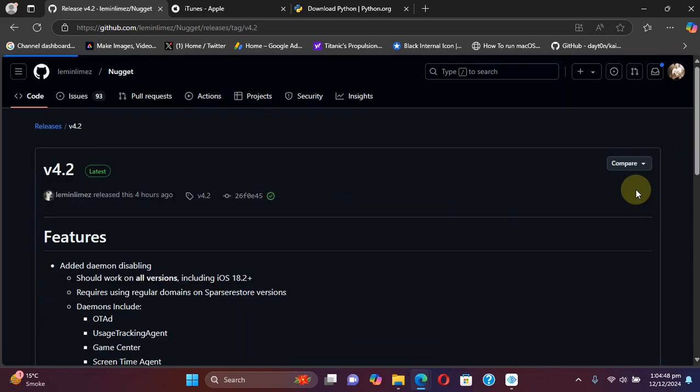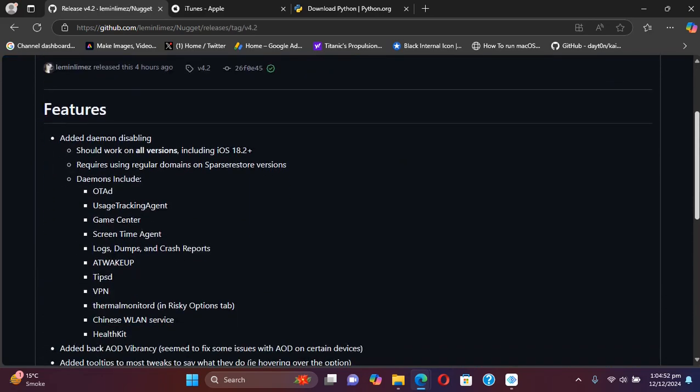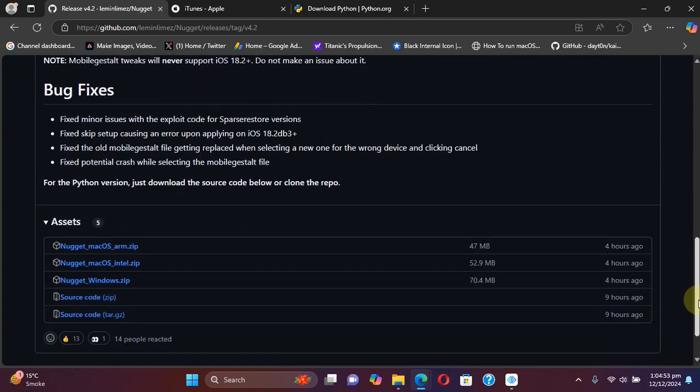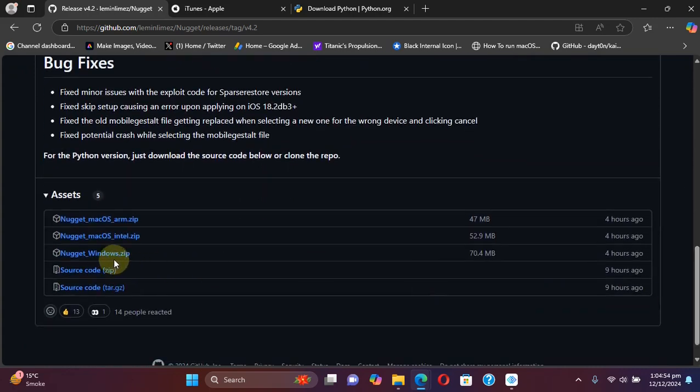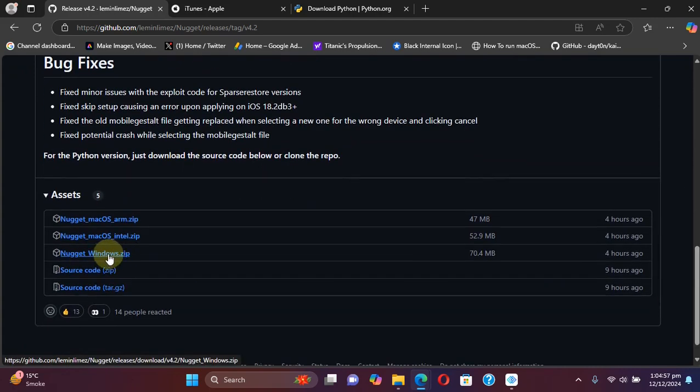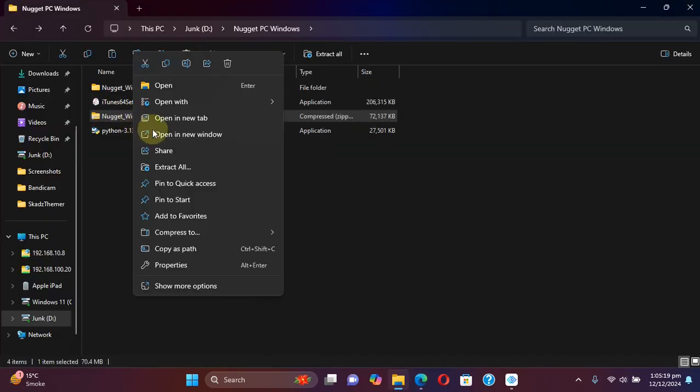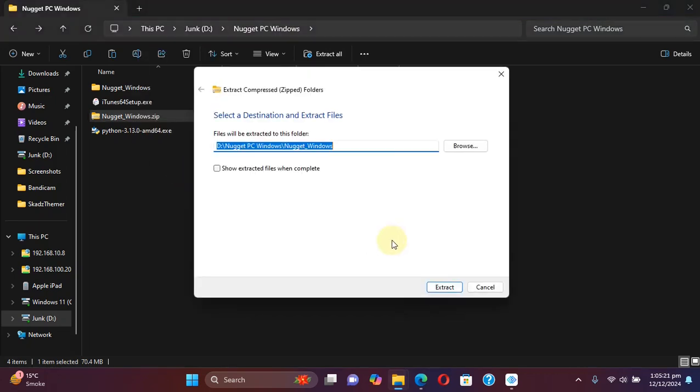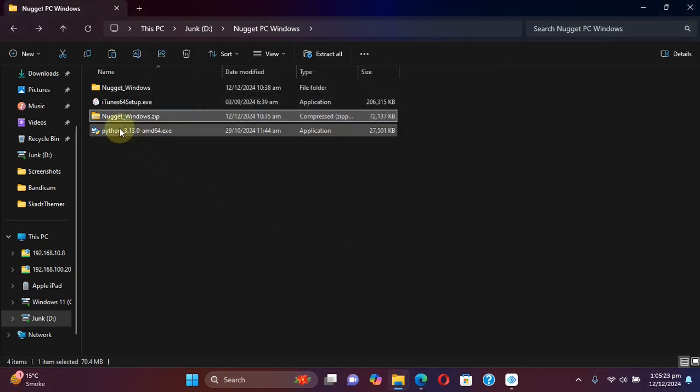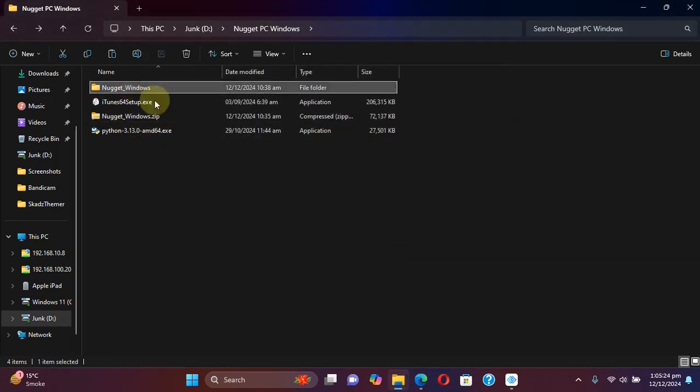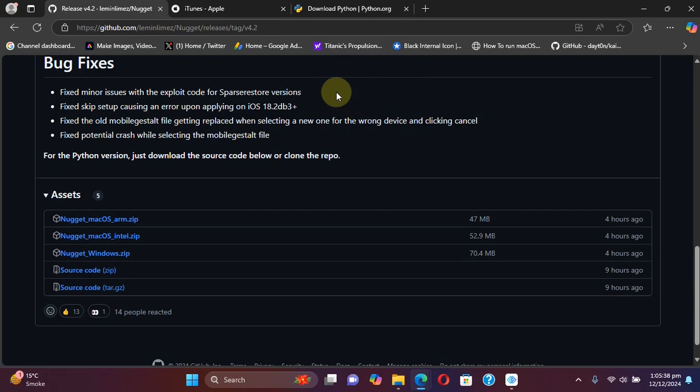Version 4.2 at the time of making this video, and you can get this Nugget_windows.zip file to your PC. First of all, you can see that I already got this zip file. Simply right-click and then extract all, then extract, and you will get this folder.